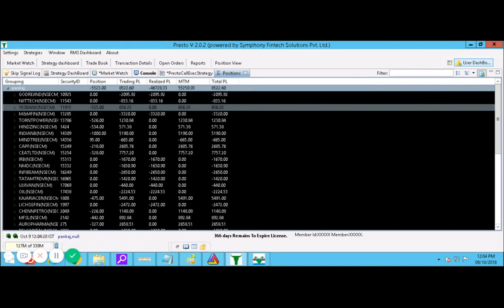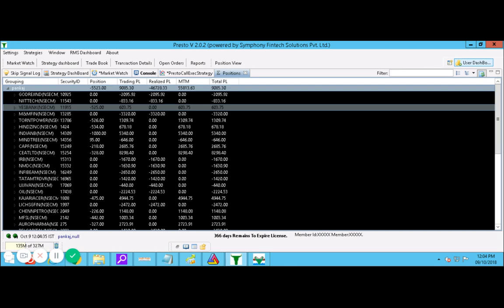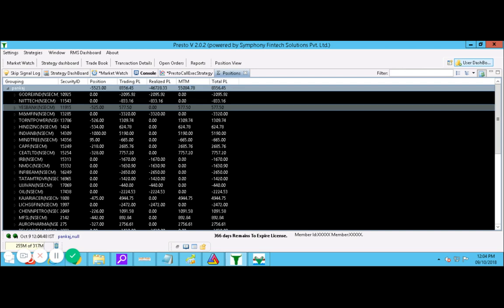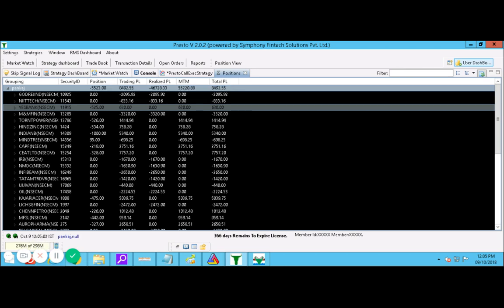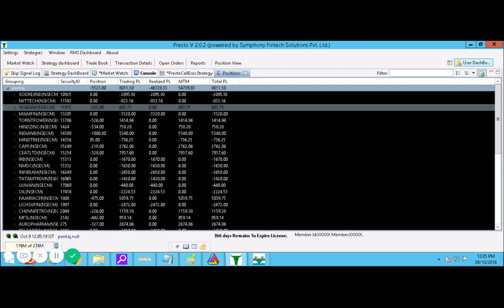Hello everyone, good afternoon to all of you. Now it's 12 o'clock, today's date is 9th October 2018. Currently I have around 3,300 rupees net profit with a total P&L of about 8,000 rupees profit.